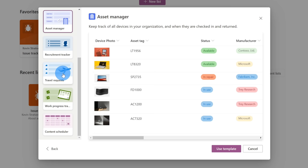So far, we've just looked at what the browser or desktop experience looks like. One of the great things too is Microsoft Lists is also available on the iPhone and on Android, so you can take advantage of the list experience wherever you happen to be.